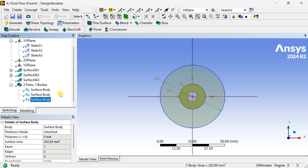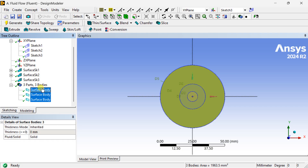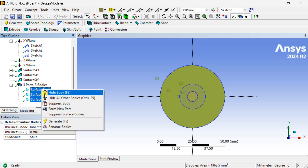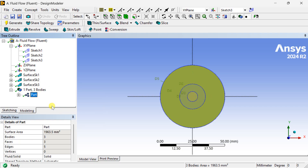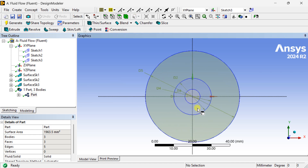Three surface bodies have been created. Now select all three, right-click and make a new part. The geometry is now complete.